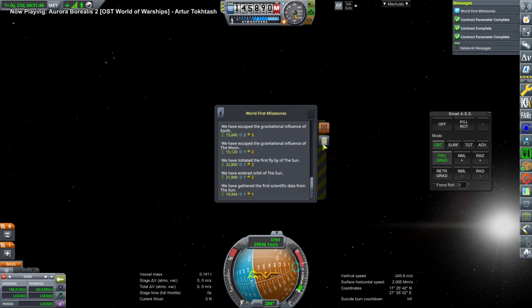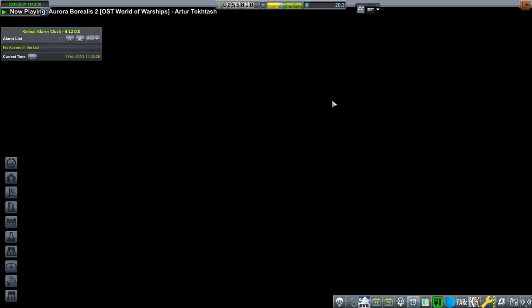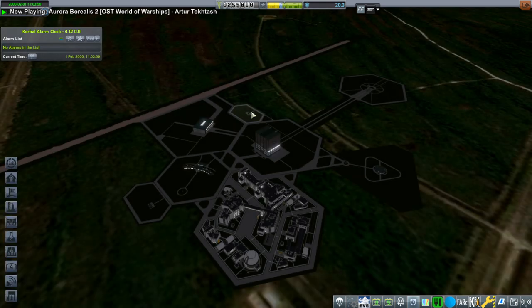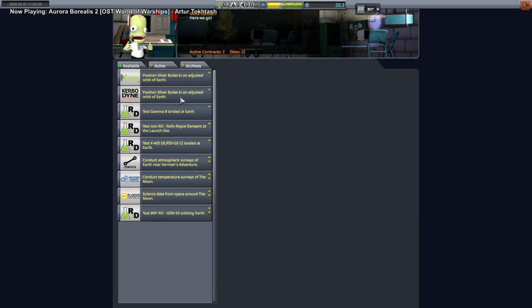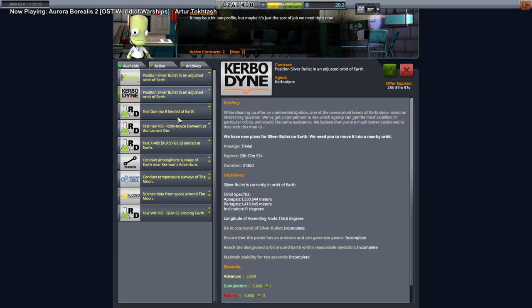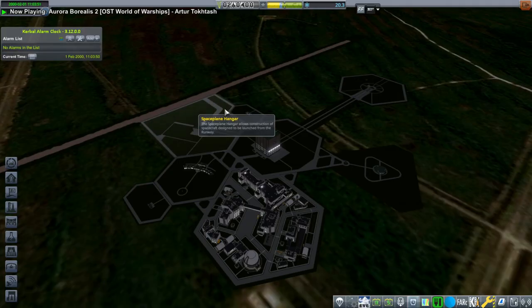First scientific data from the sun. Tracking station takes 300,000 to unlock and that'll just show us our patched conics. It won't allow me to make a maneuver or anything. Well, taking a lot of contracts is one way to build up some money. Oh, Earth data. Oh heck, why not? Position Silver Bullet in an adjusted orbit of Earth.